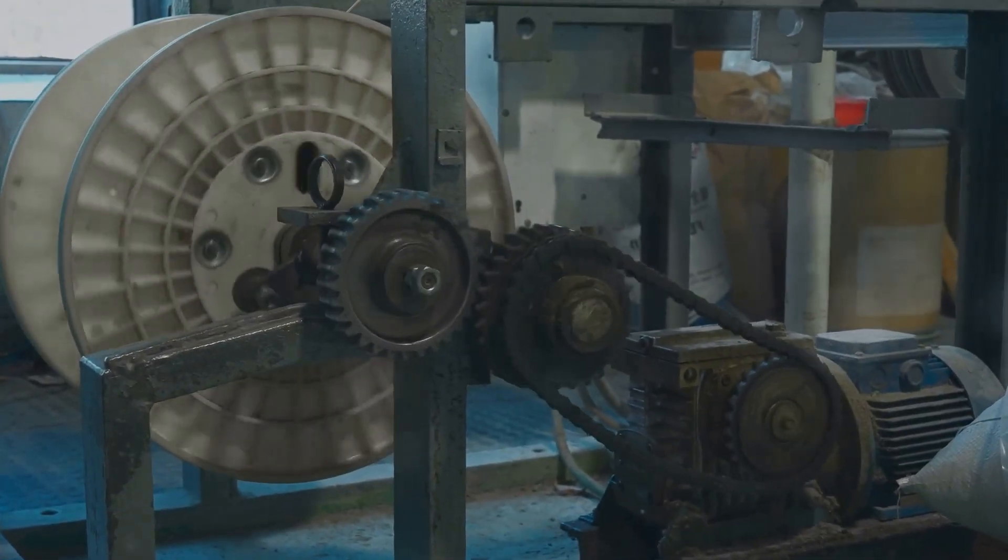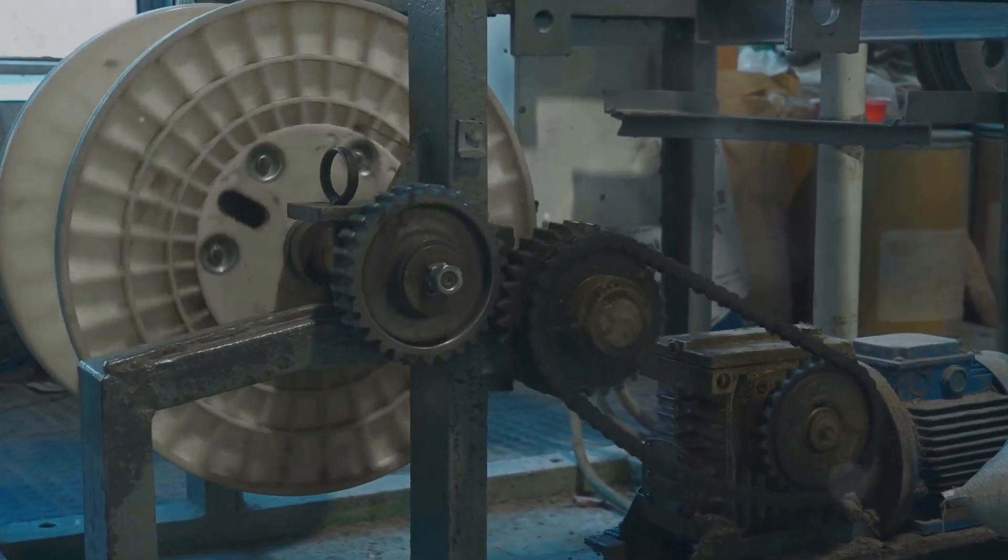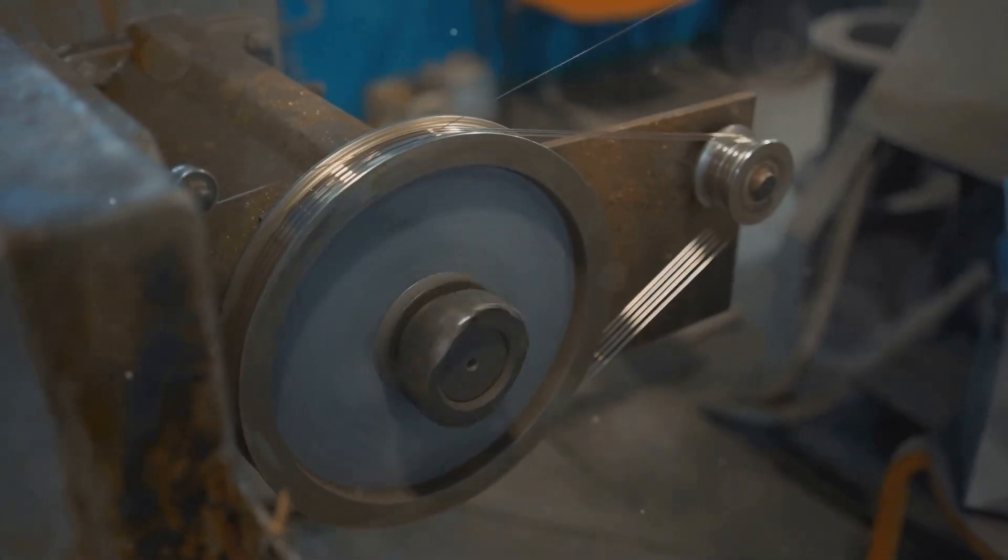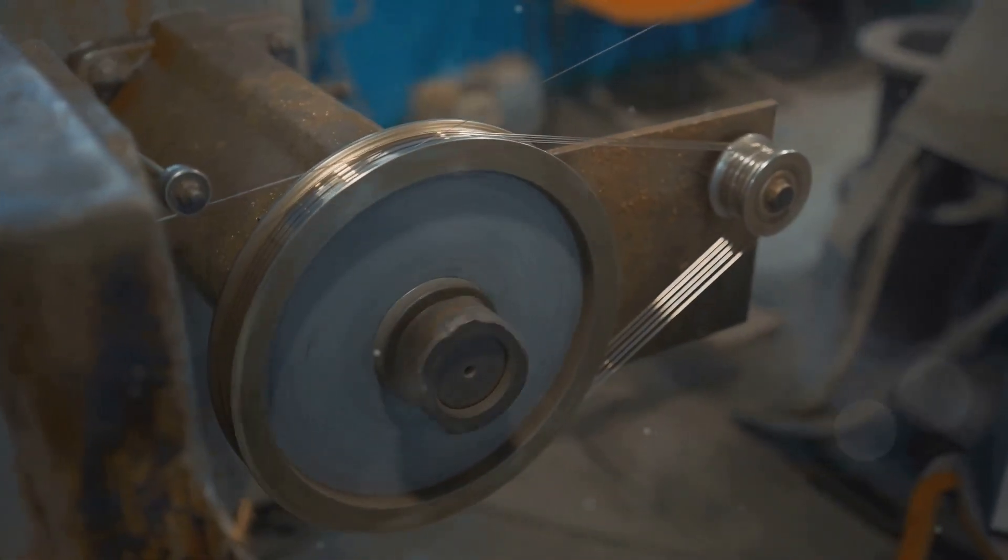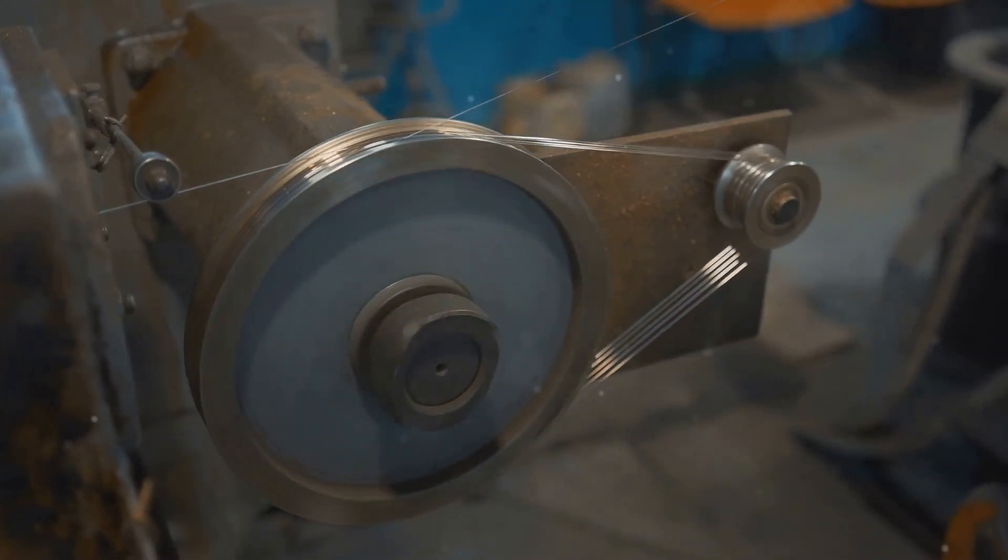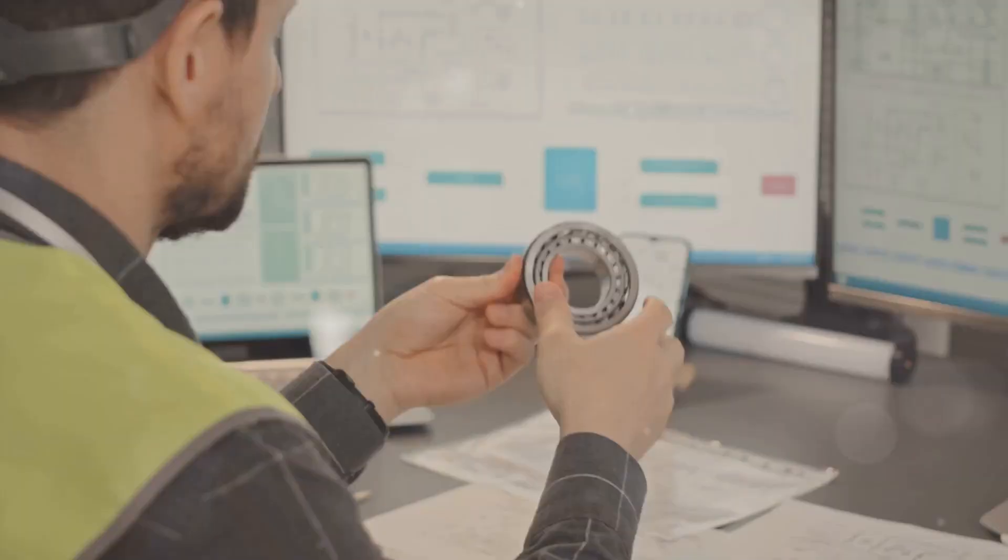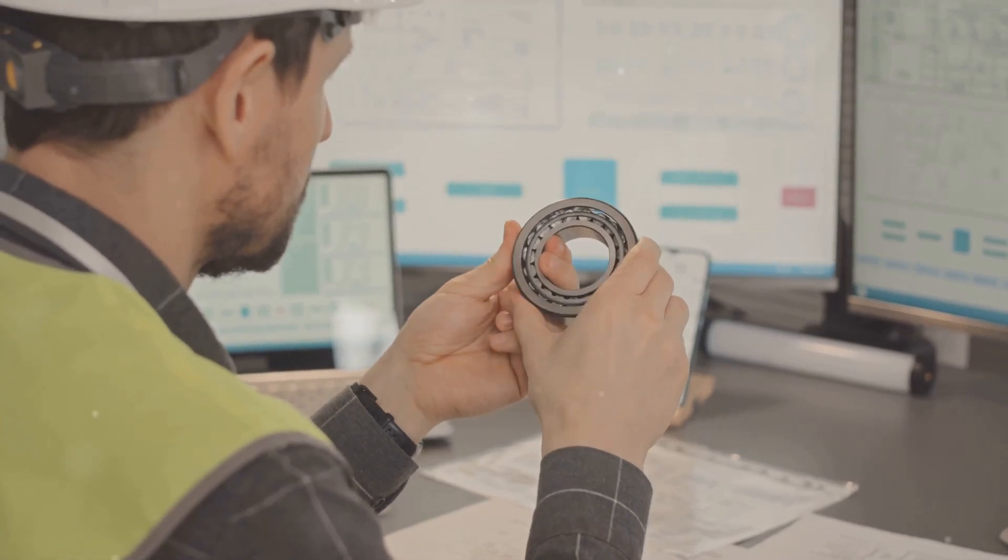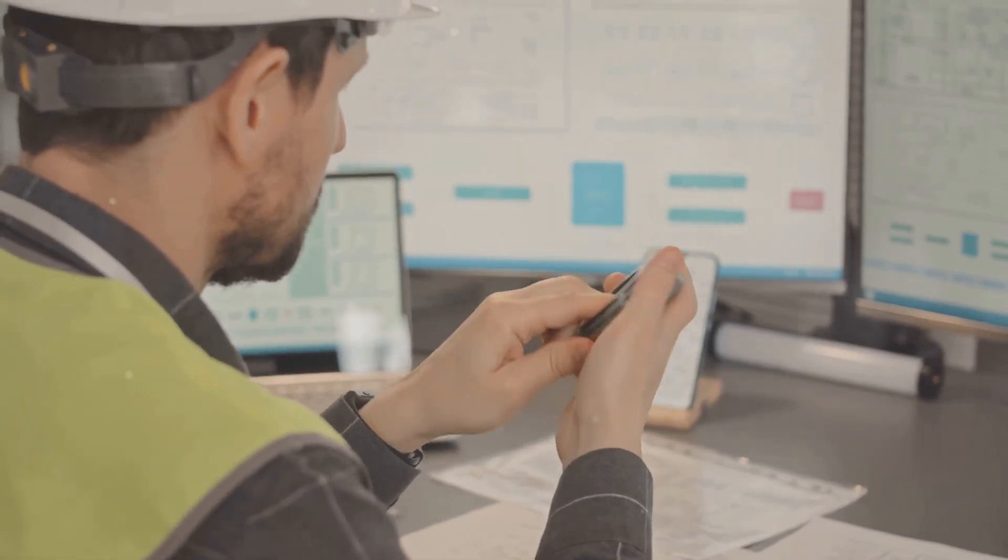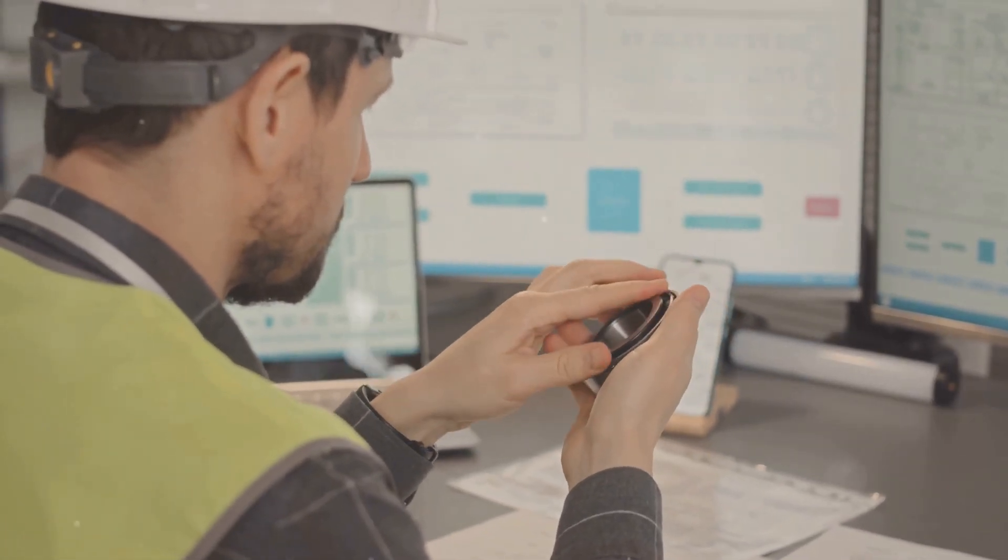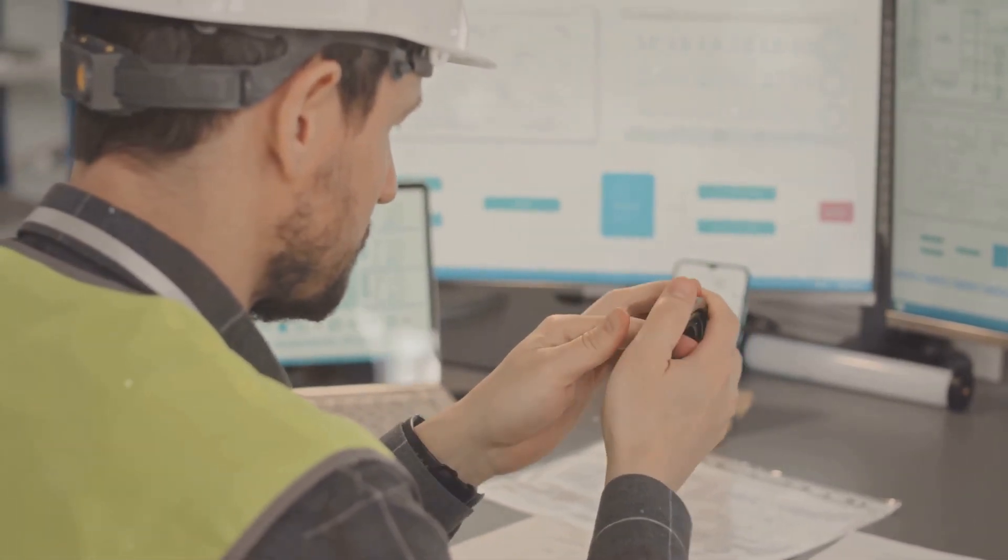Bearings are the unsung heroes of the mechanical world. These small but mighty components allow rotating parts to move smoothly and efficiently. Think of them as tiny dancers, gracefully gliding and spinning under immense pressure. A healthy bearing will produce a very specific vibration signature, characterized by low amplitude and high frequency.